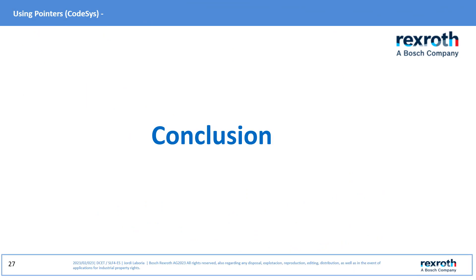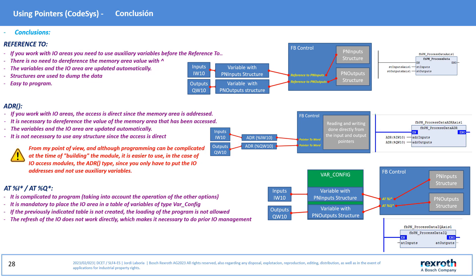Conclusion. At the operational level, the easiest to use is the Reference To. But in practice, in the case of using modules with I/Os, the ADR is simpler although the IFB that we generated is a bit complicated by having to reference the I/Os areas, since it is enabled by placing the initial address in the created module.